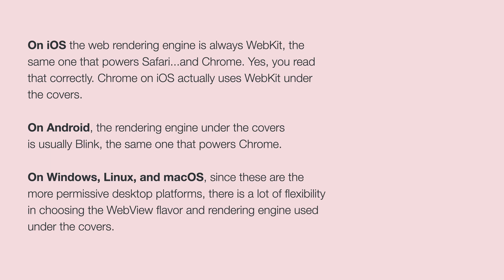Those are both the mobile devices, iOS and Android. But on desktop, Windows, Linux and macOS, you have more choices there. They're more permissive desktop platforms. So you have a lot of flexibility in choosing the web view flavor and rendering engine used under the covers. Electron is a popular framework for being able to build apps using a web view. And there are many other flavors of frameworks out there. And they each give you their capabilities on which browser rendering engine you want to use. So you don't often have to be tied to one particular version of it. Though in general, it's often better to go with the one that the system really recommends as a default one. So on Windows, it'll probably be Edge, which is of course based on Chromium nowadays. On macOS, it'll probably be Safari. And on Linux, it could be either Chrome or any of the various other browsers that you can get installed there.